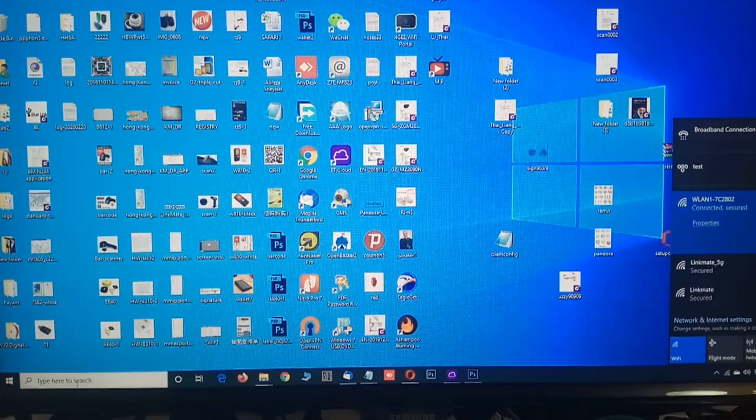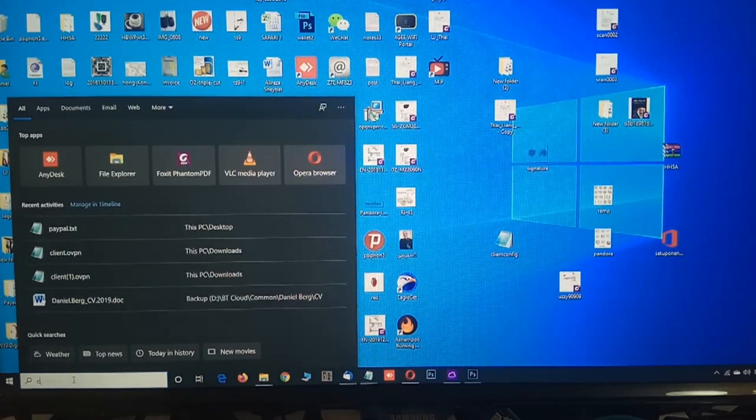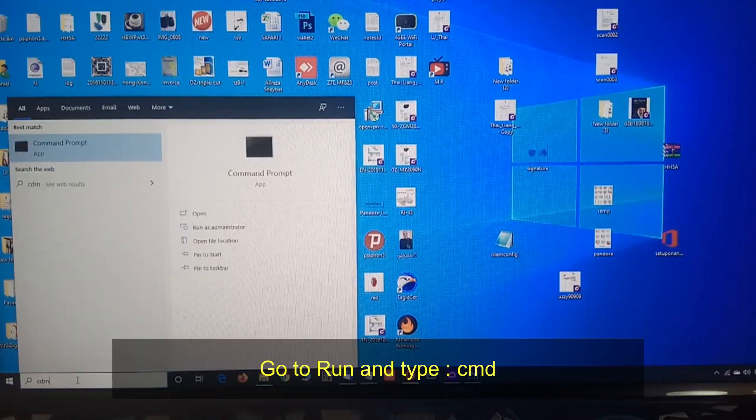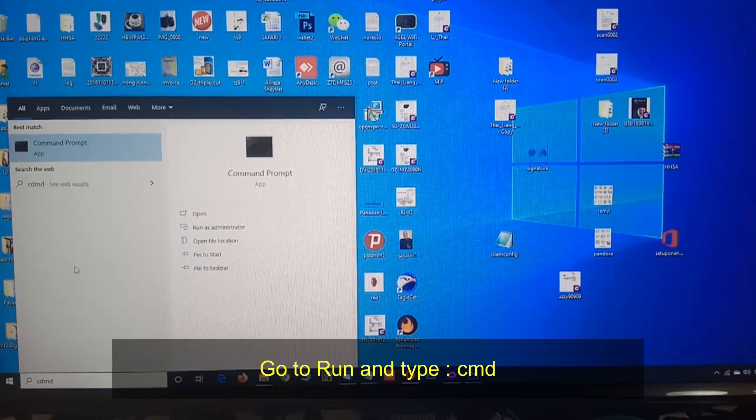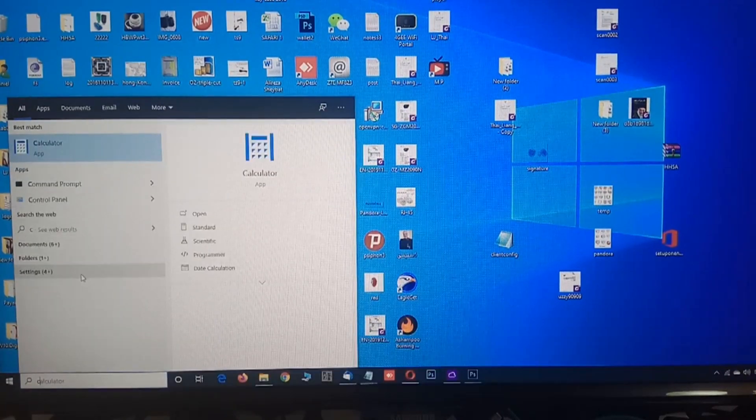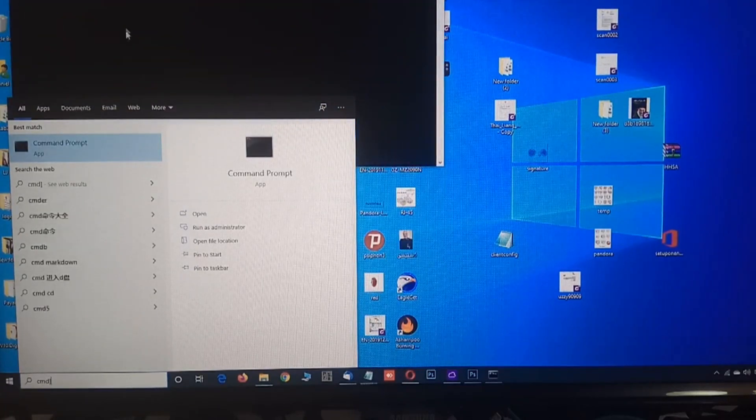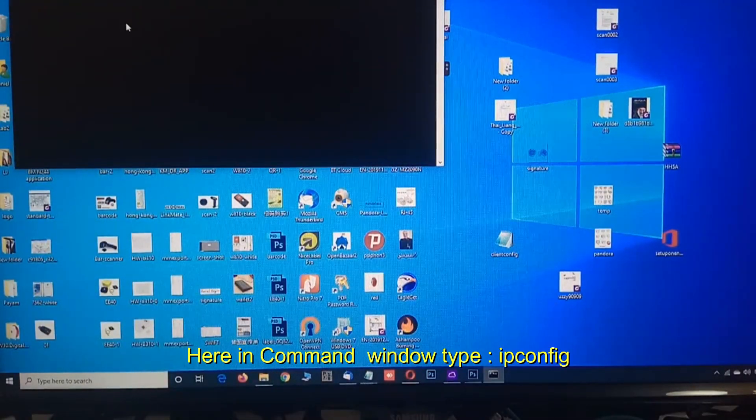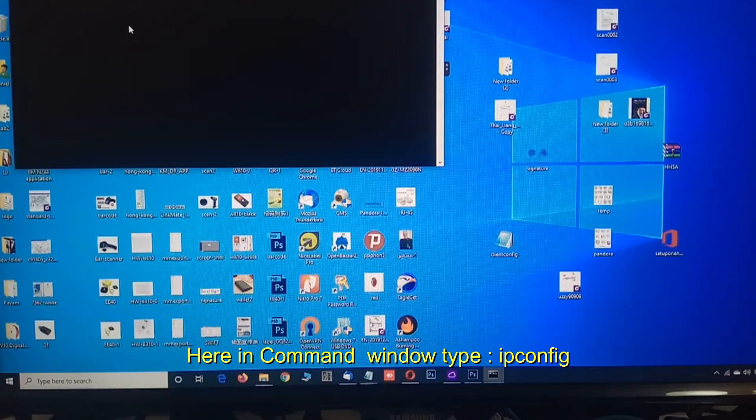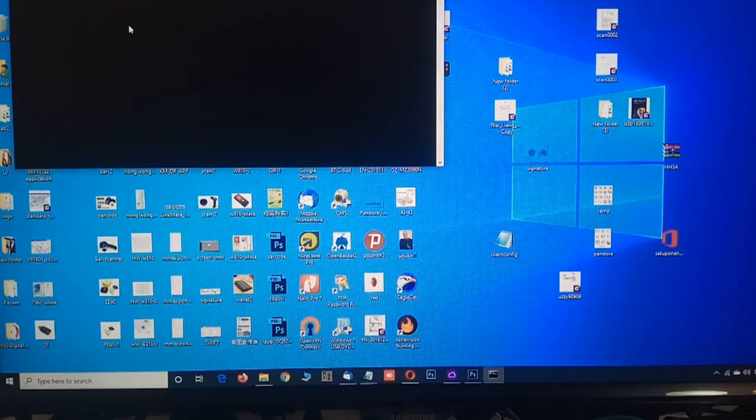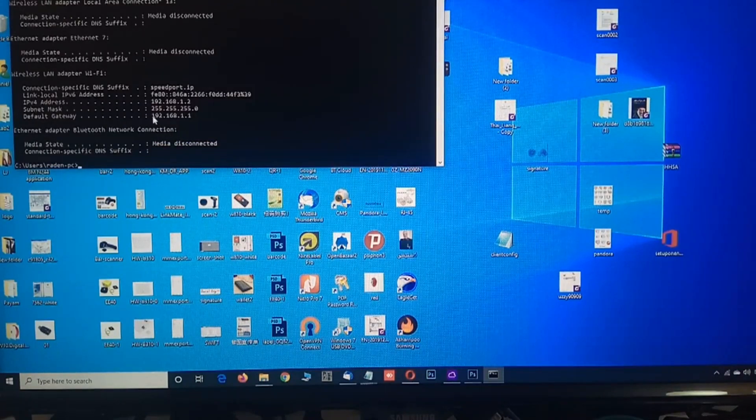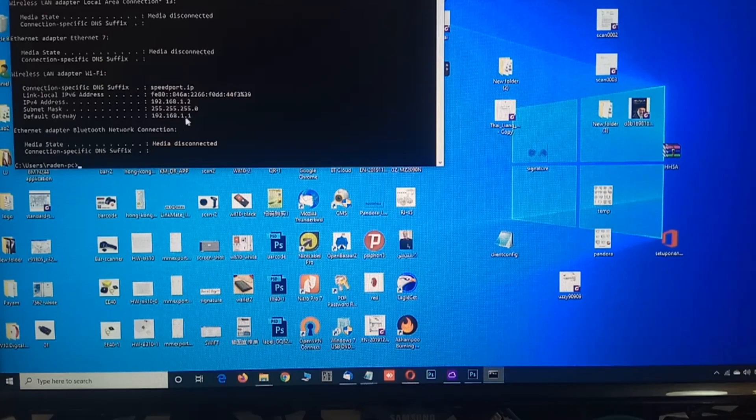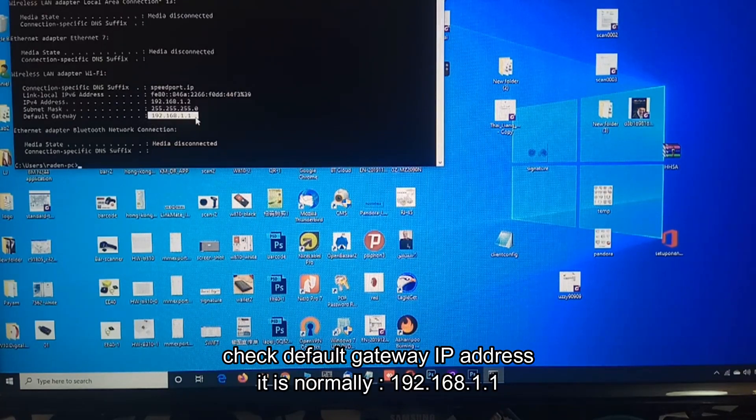The next thing I'm gonna do is run cmd and then enter. The next command I need to do is ipconfig. It shows my IP address and this is a default gateway or the router IP address. As you can see it's 192.168.1.1.